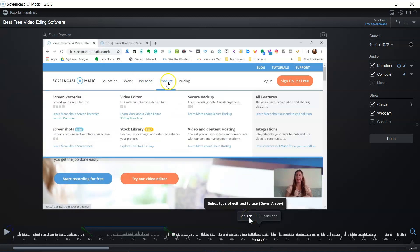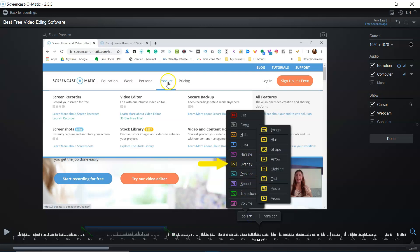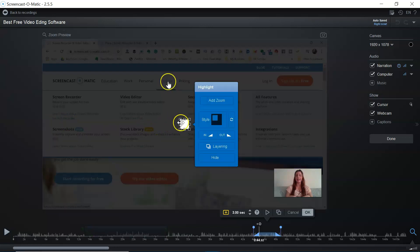Now let's go to the tools feature again. I actually want to insert an overlay into the video. As you can see, there are lots of different options for overlays that you can use: the highlight feature, the arrow feature, shapes, blur, and images. Let's go to highlight.